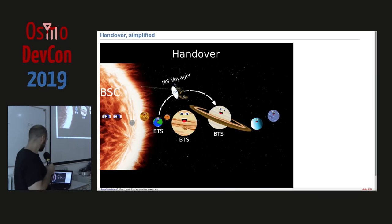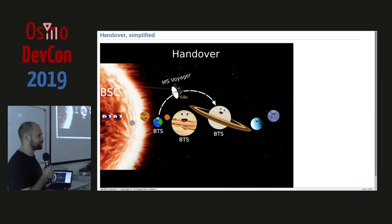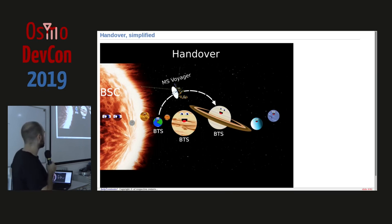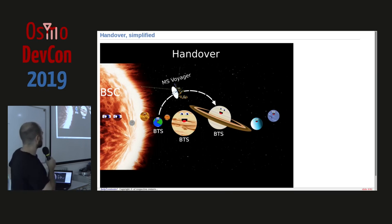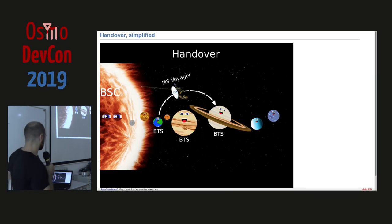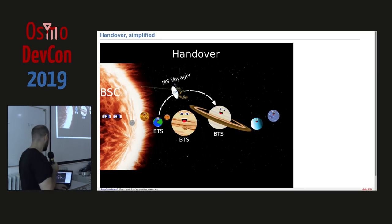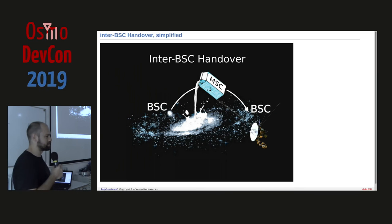Using the analogy: our sun is a BSC, the MS Voyager is like the phone moving from one planet to another. The BSC would look over it and tell the second BTS to accept Voyager passing by and continue the call. If the BSC is the sun, then the MSC is of course the supermassive black hole in the center of our Milky Way.